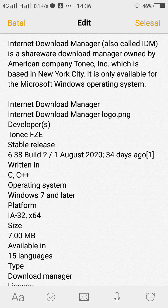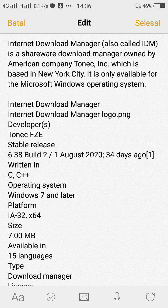Internet Download Manager (IDM) is a tool to manage and schedule downloads. It can use full bandwidth. It has recovery and resume capabilities to restore interrupted downloads due to lost connection, network issues, and power outages.